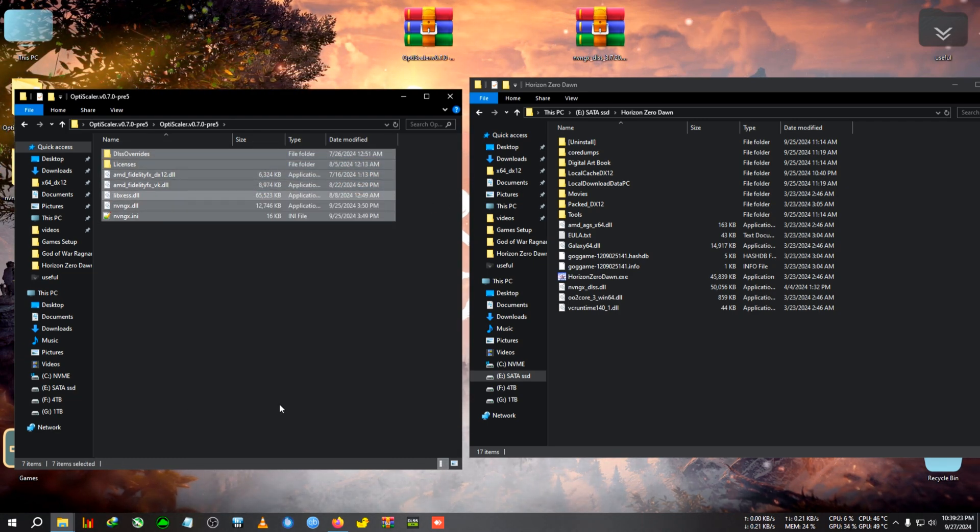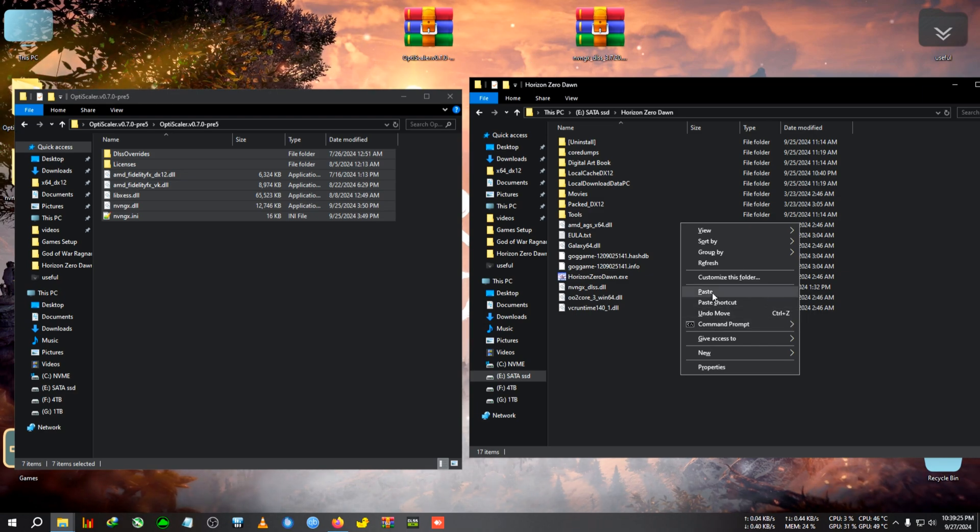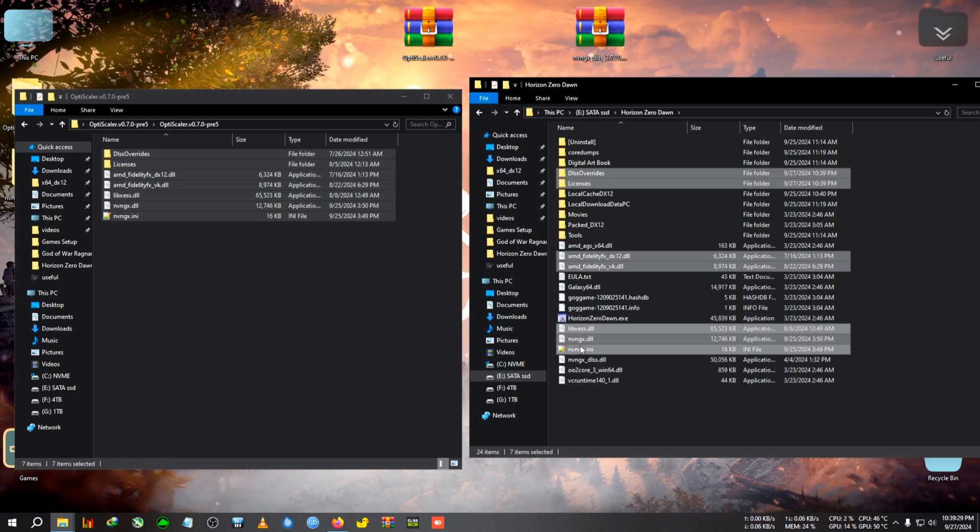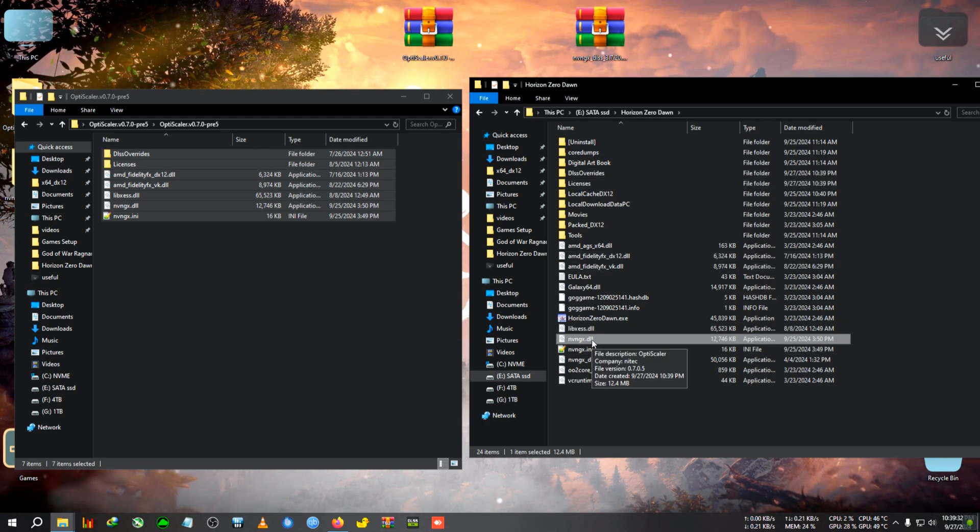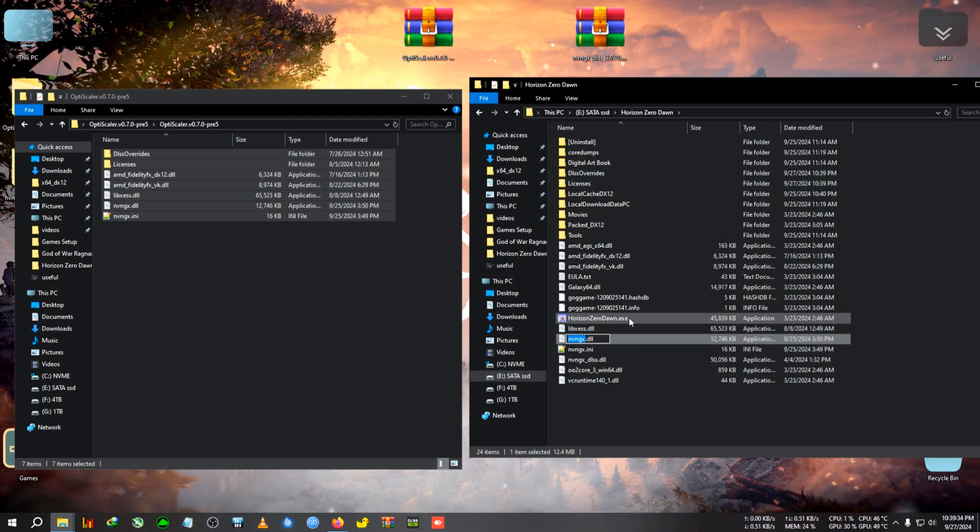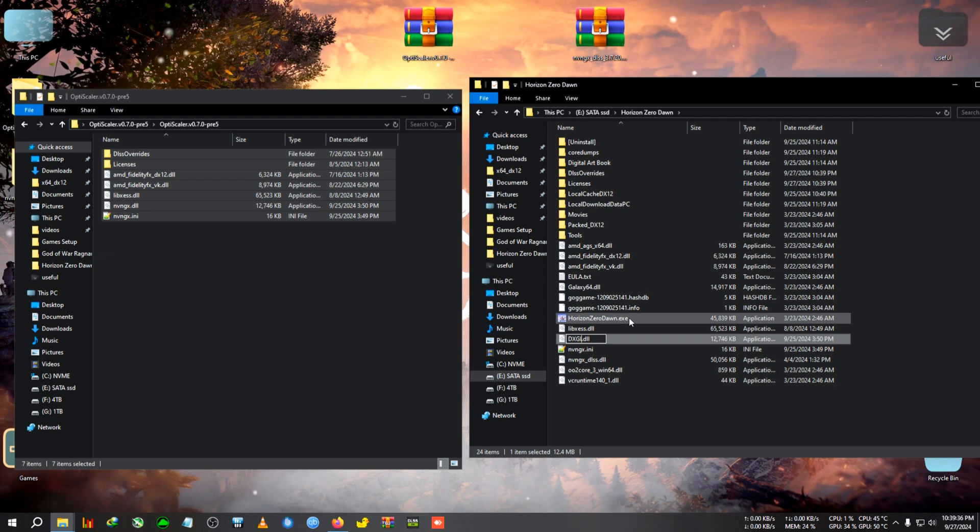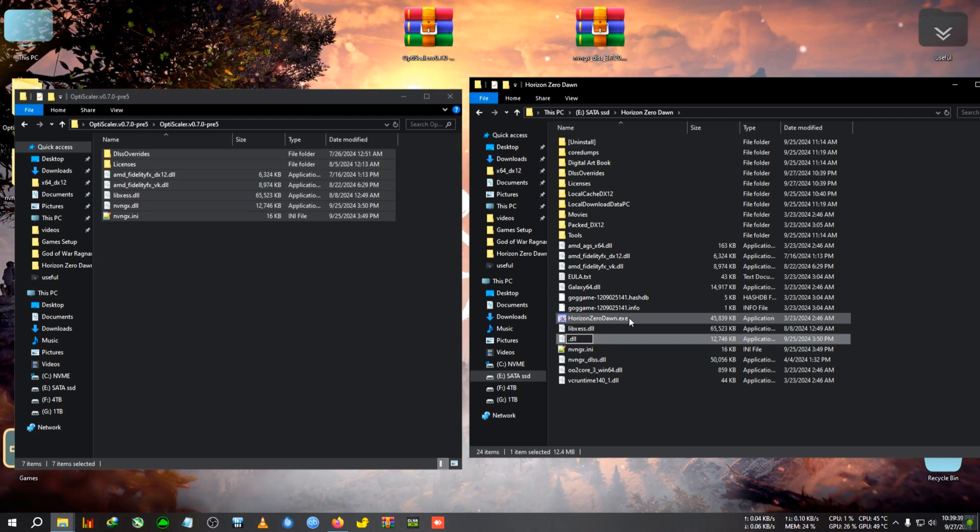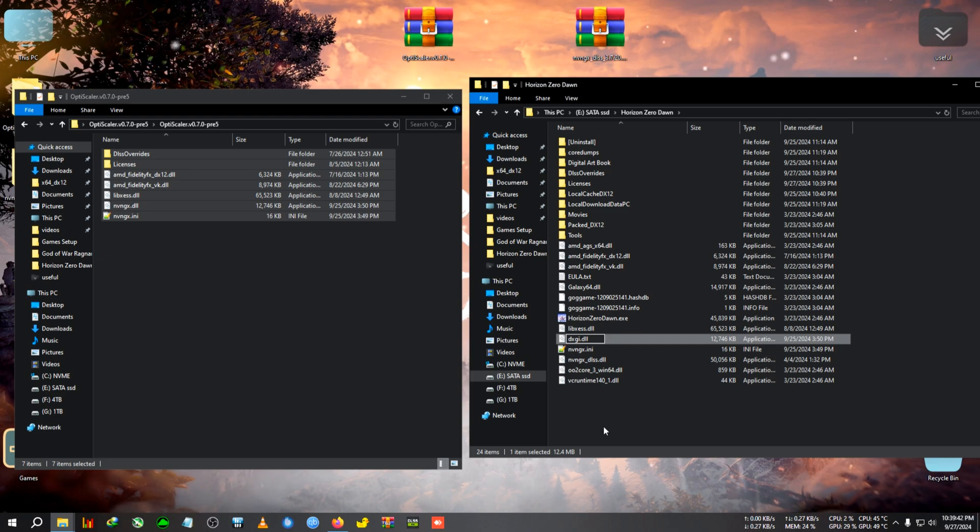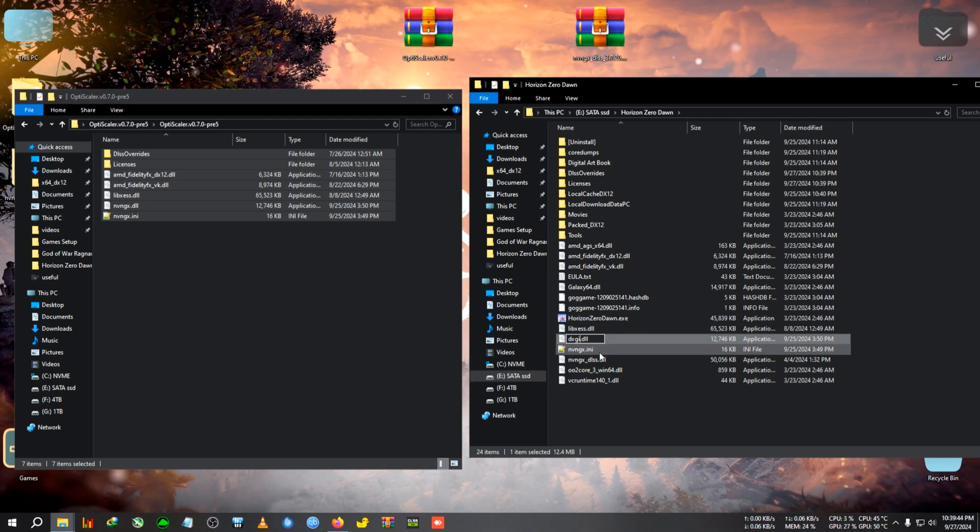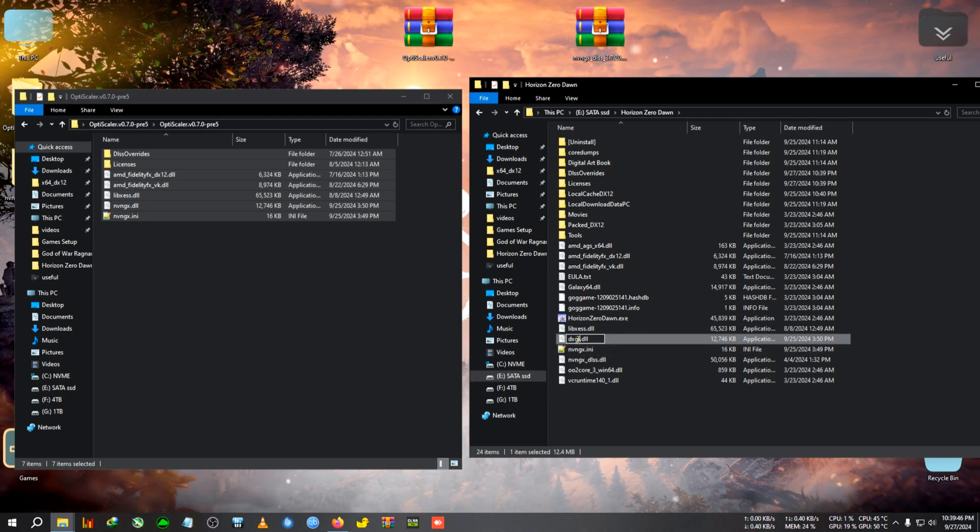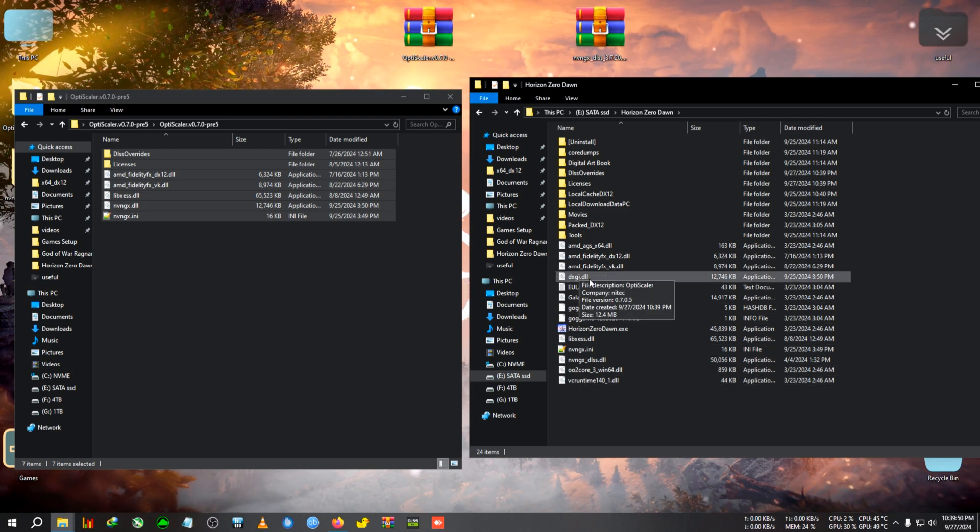We need to edit some things, so follow me. We're going to copy everything then paste it in the installation folder. After pasting, we need nvngx.dll. We'll rename it to dxgi.dll - everything small letter, no space or comma, just plain dxgi.dll.